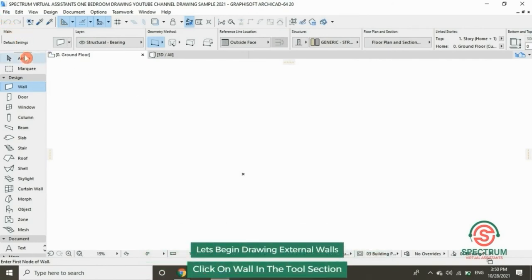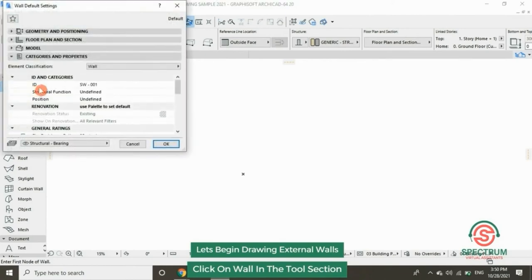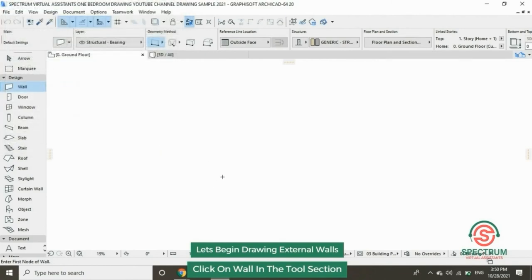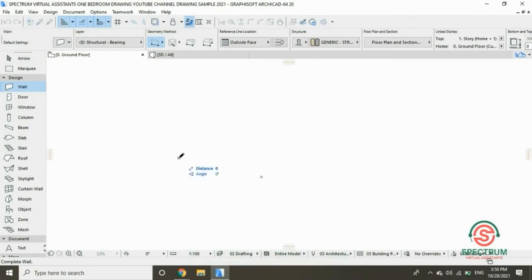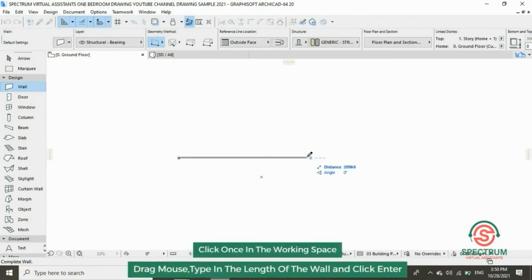Under Design, click on Wall — that's the Wall tool. Then click once in the workspace. Drag your mouse and type in the length of your wall.